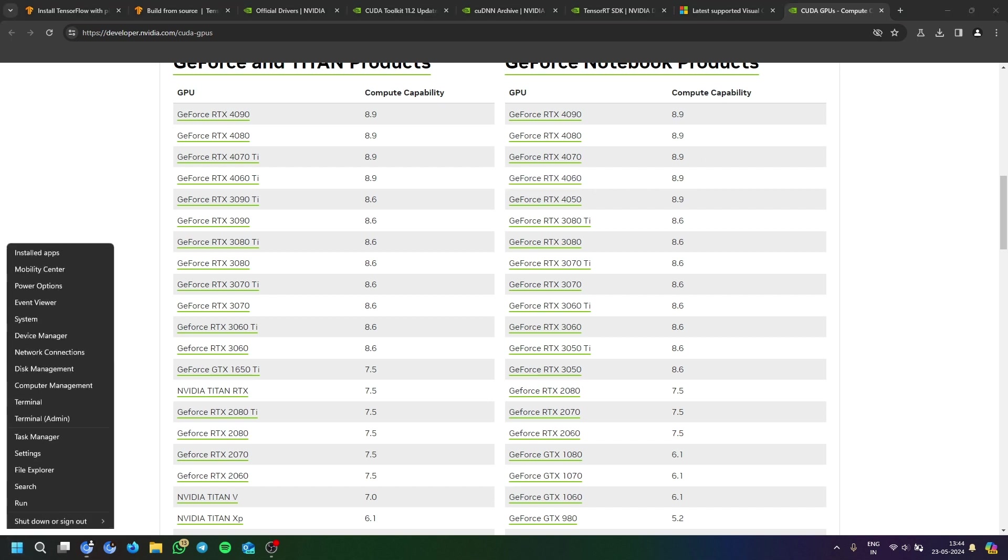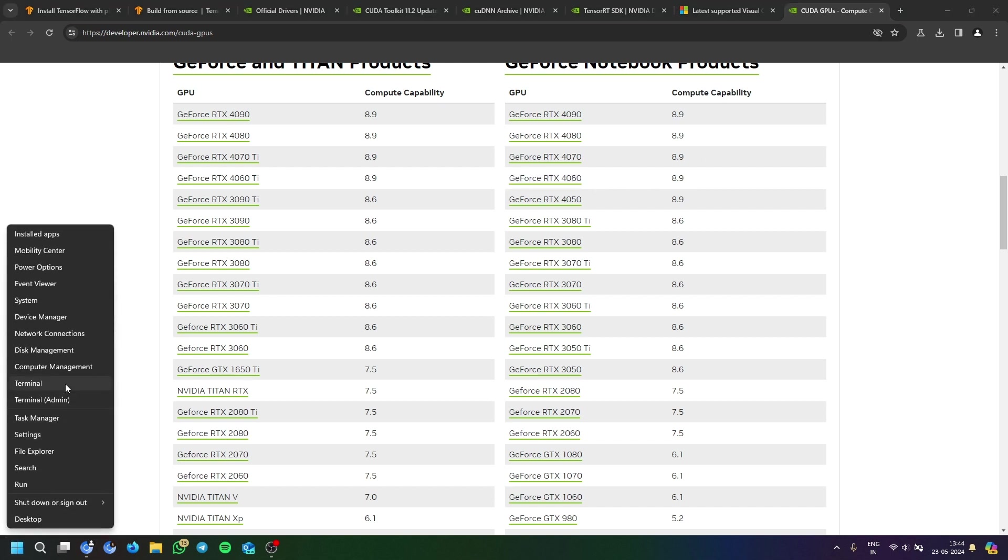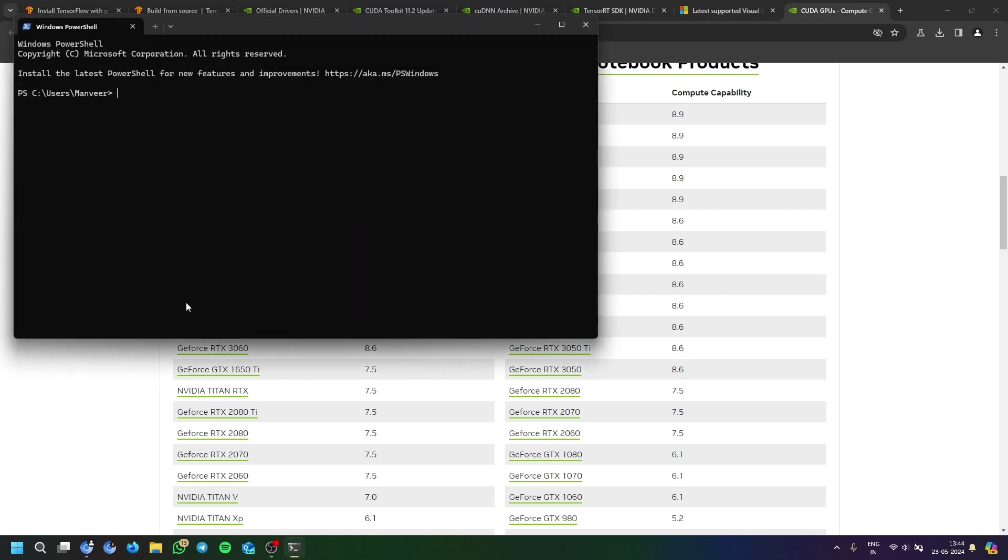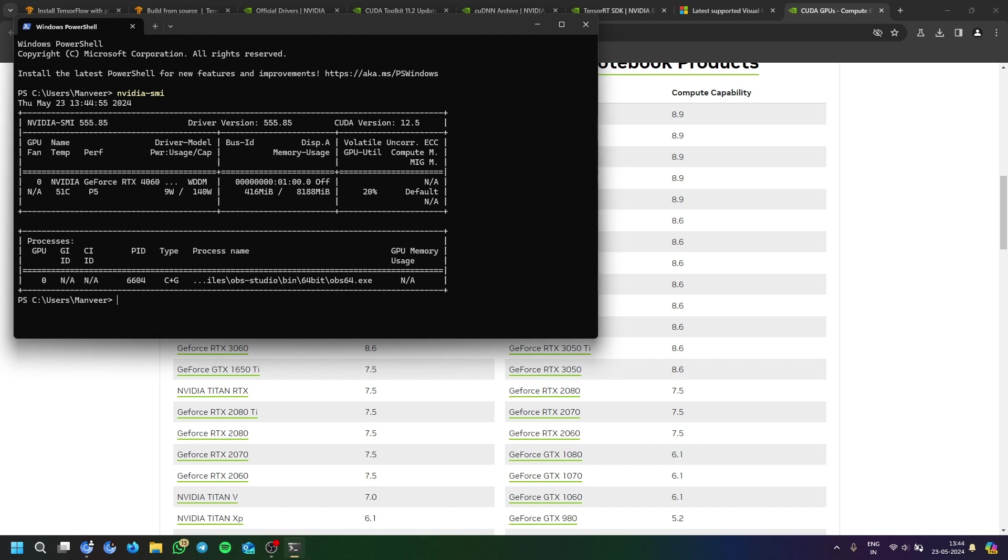To first know your GPU, you have to go here and type NVIDIA-SMI. If you have the latest driver, then you will be shown here. If you don't have it, you have to download it.